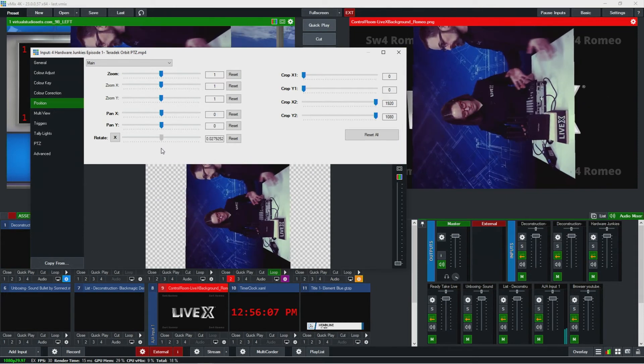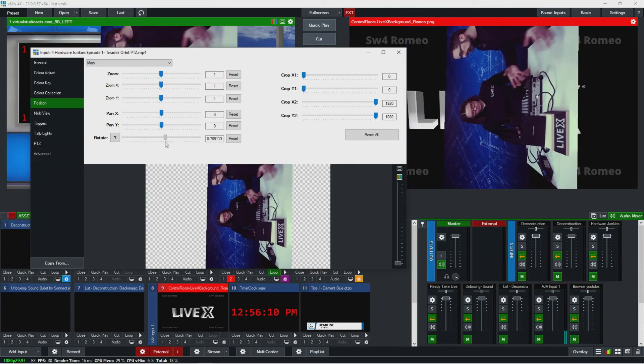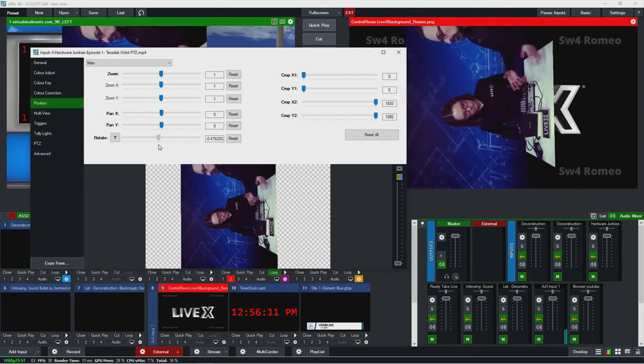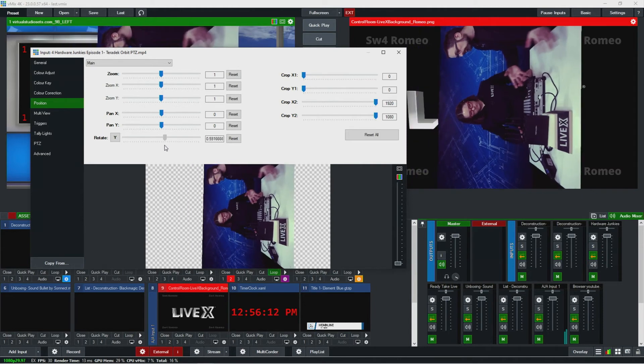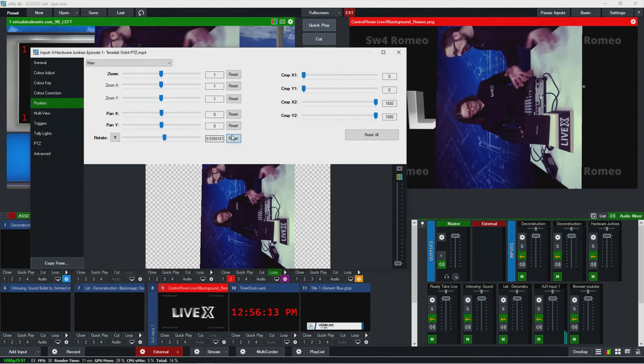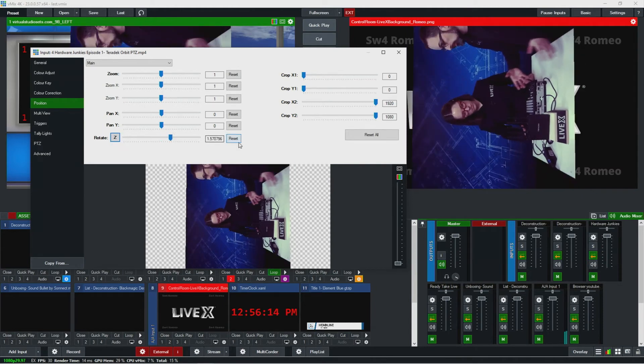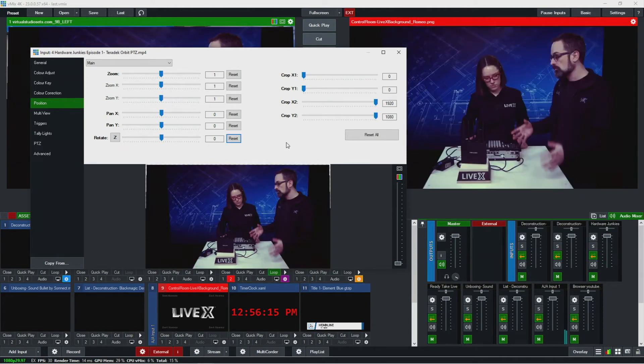You can also rotate on different axes here, which is something I've actually never tried before. If you wanted to tweak a horizon or something like that, that's a great way to do it.